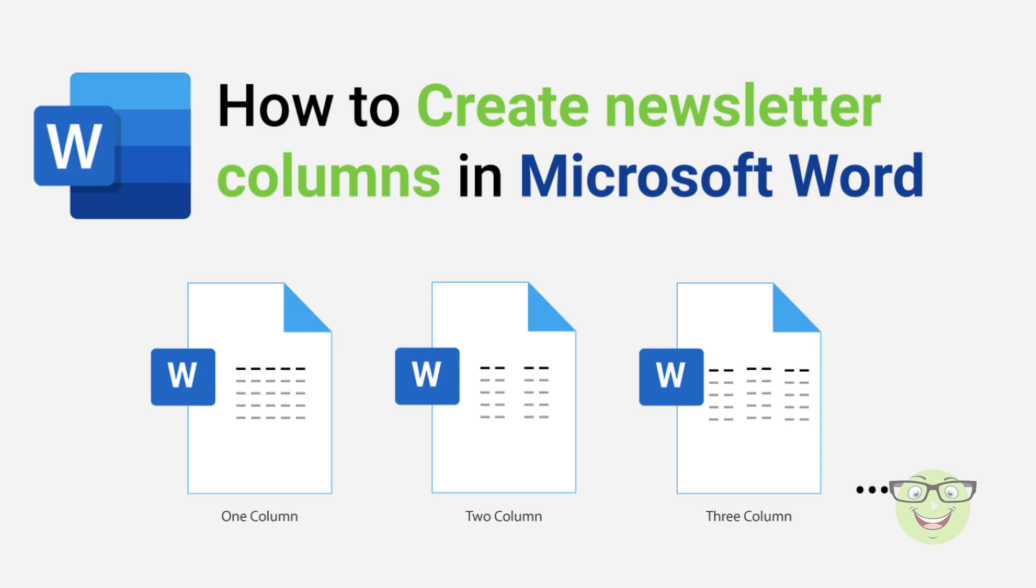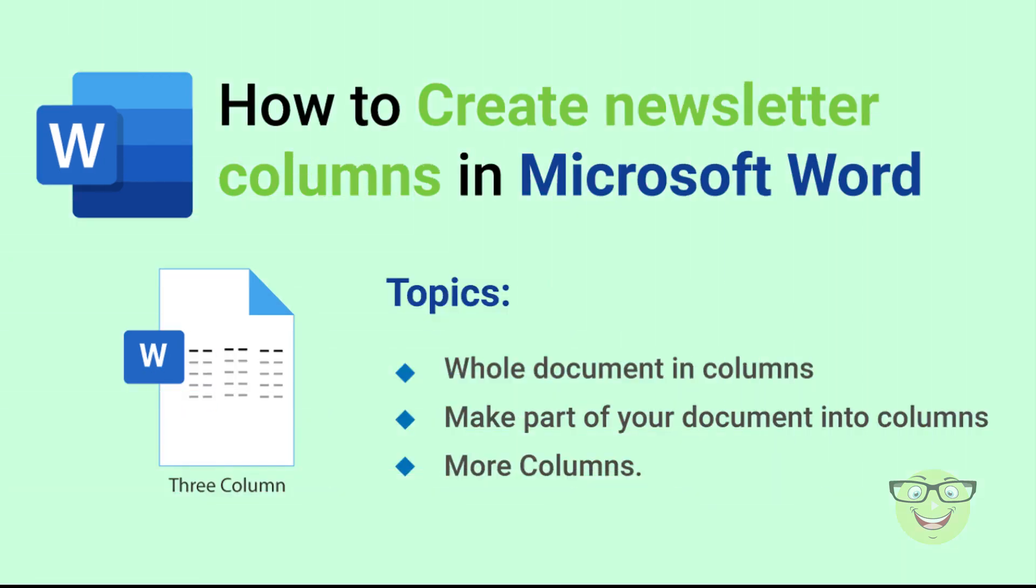Hi everyone. Today I am going to show you how to create newsletter columns in Microsoft Word. I will cover: